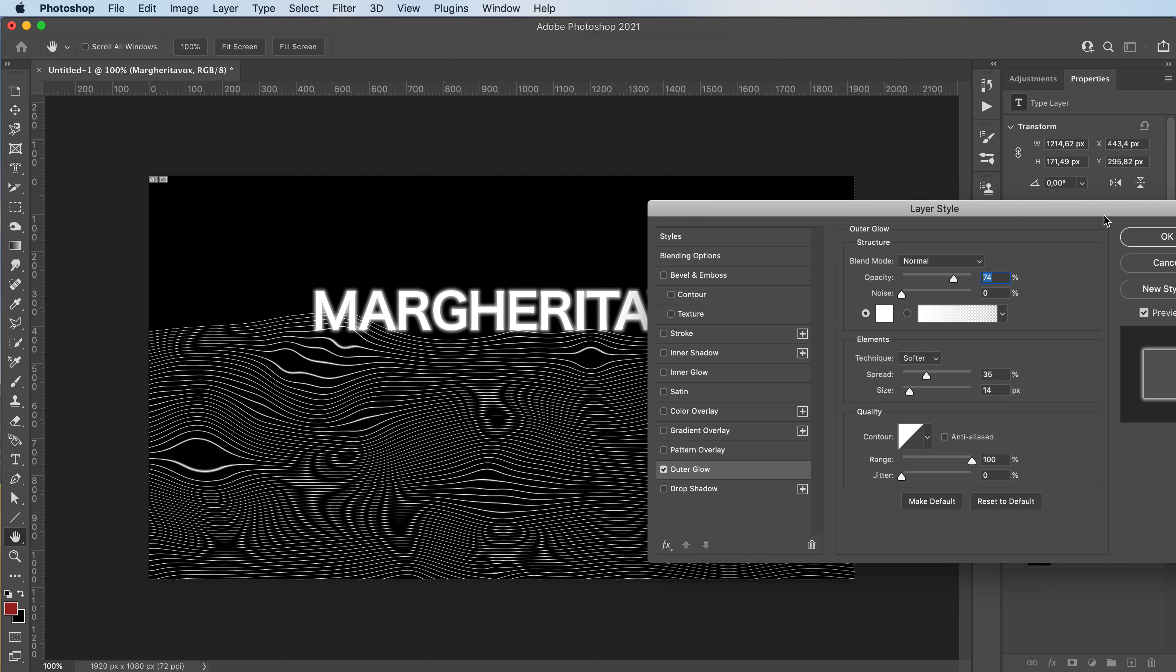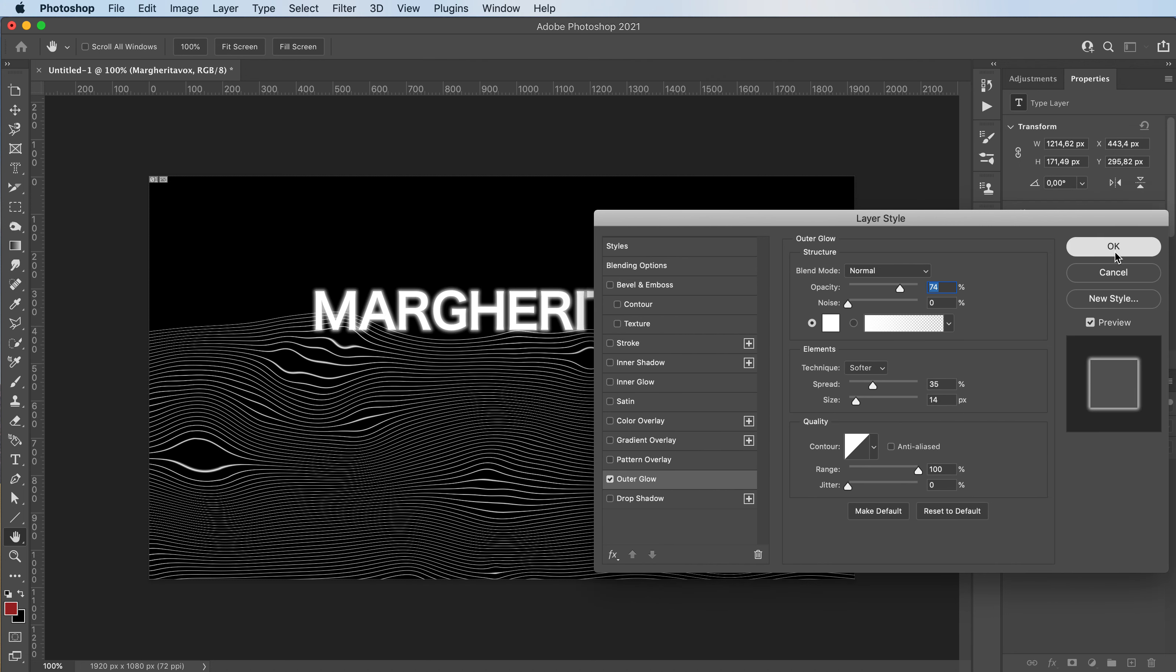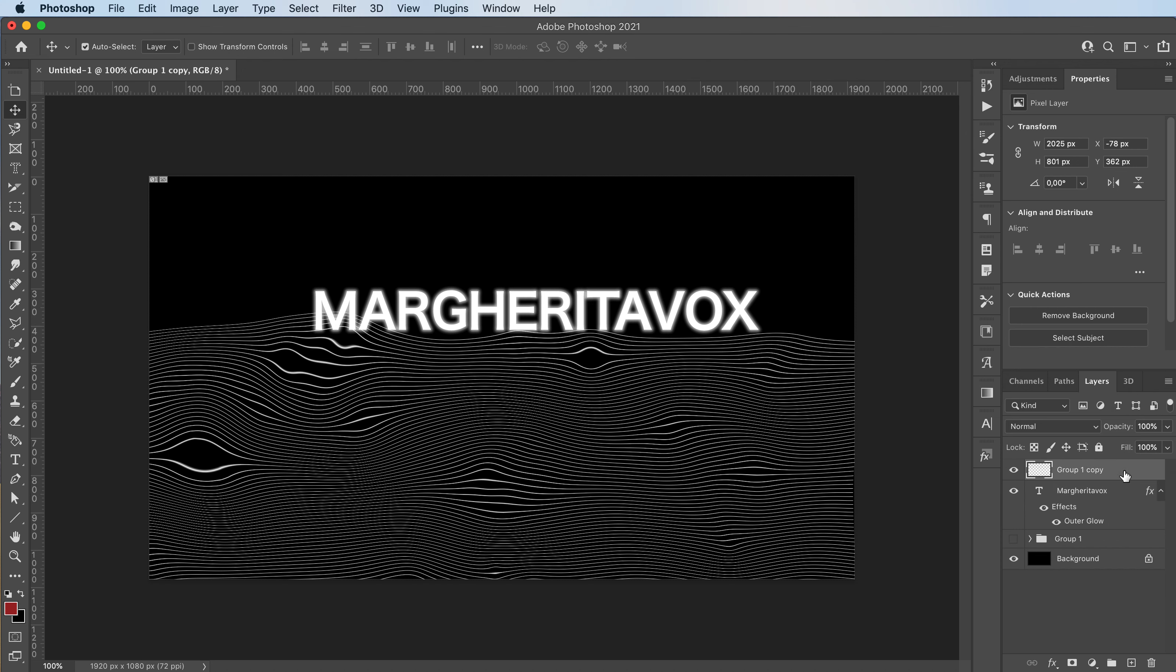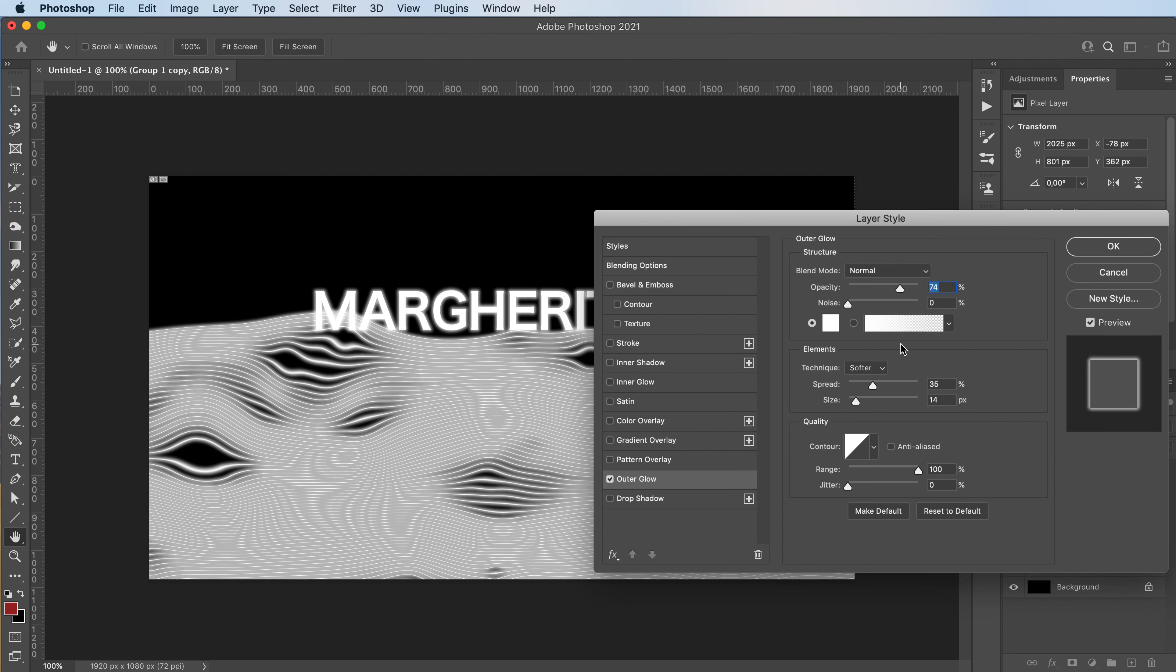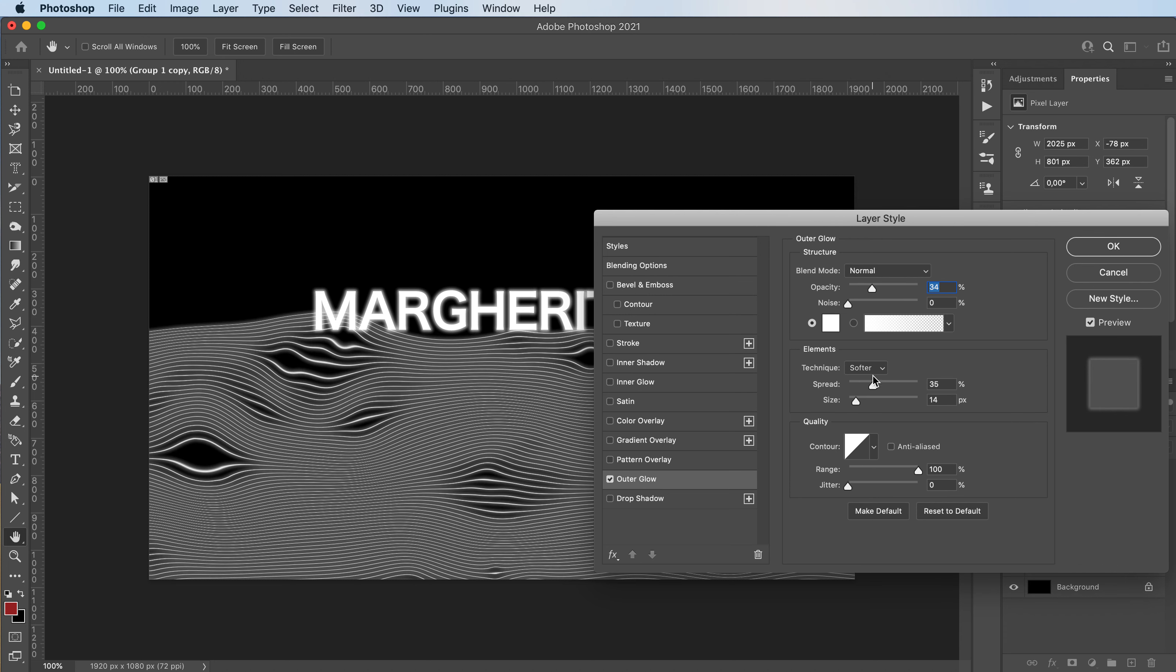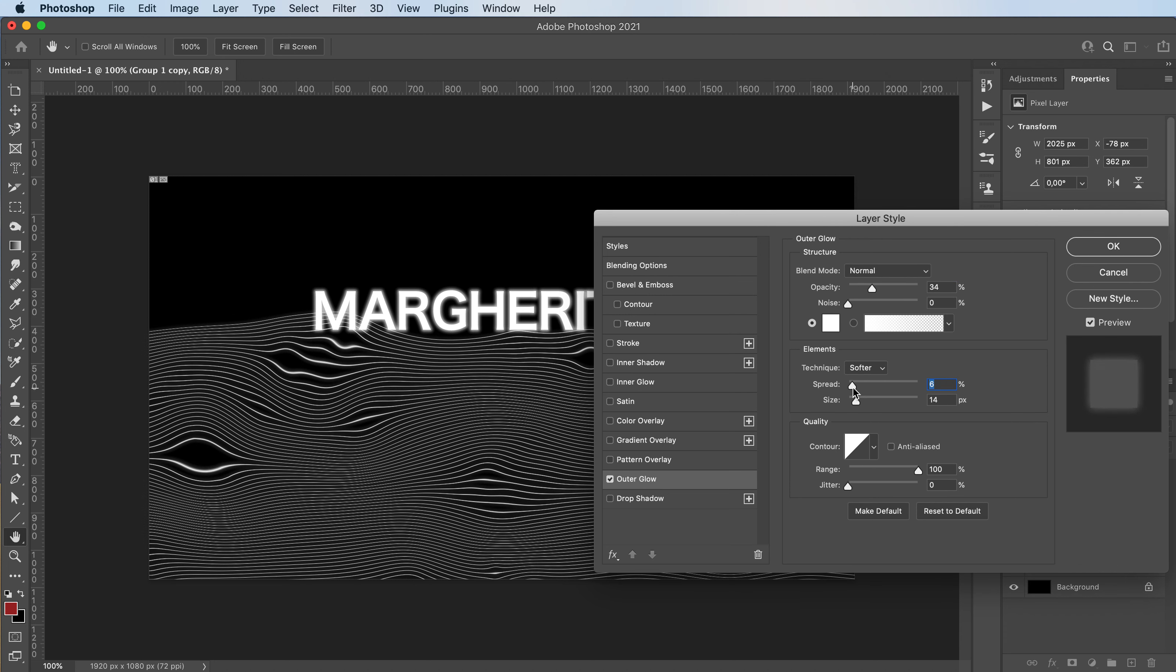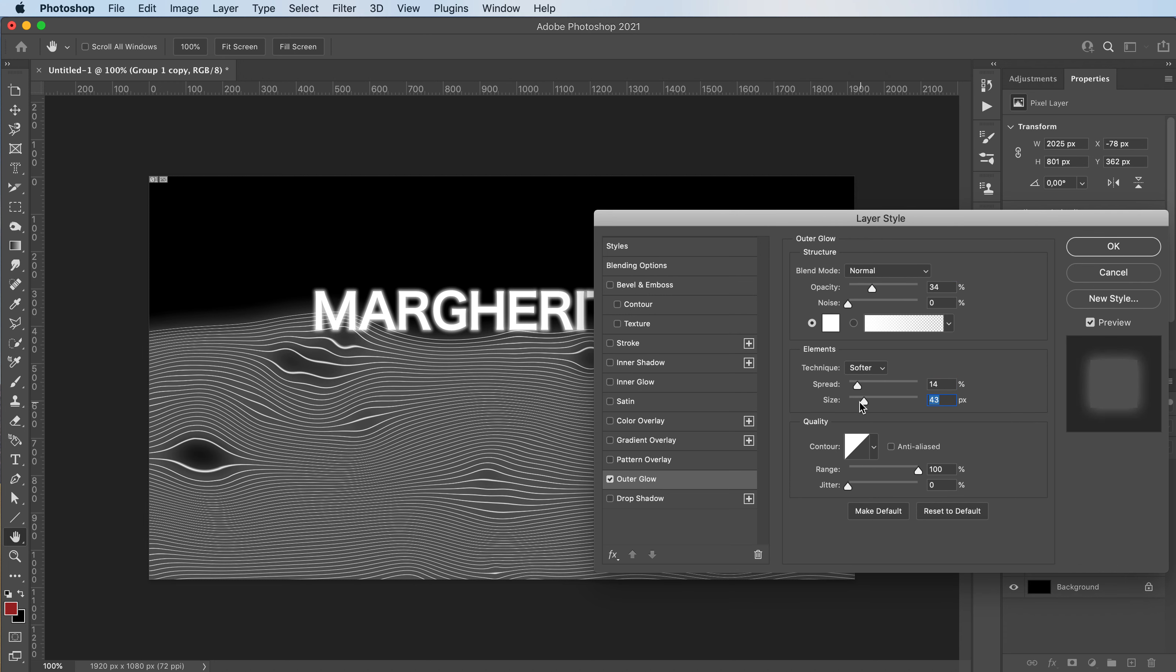So maybe you want it to glow. Maybe you just want the lines to glow. So you can add an outer glow to those. You can change the opacity, the spread, the size of the glow.